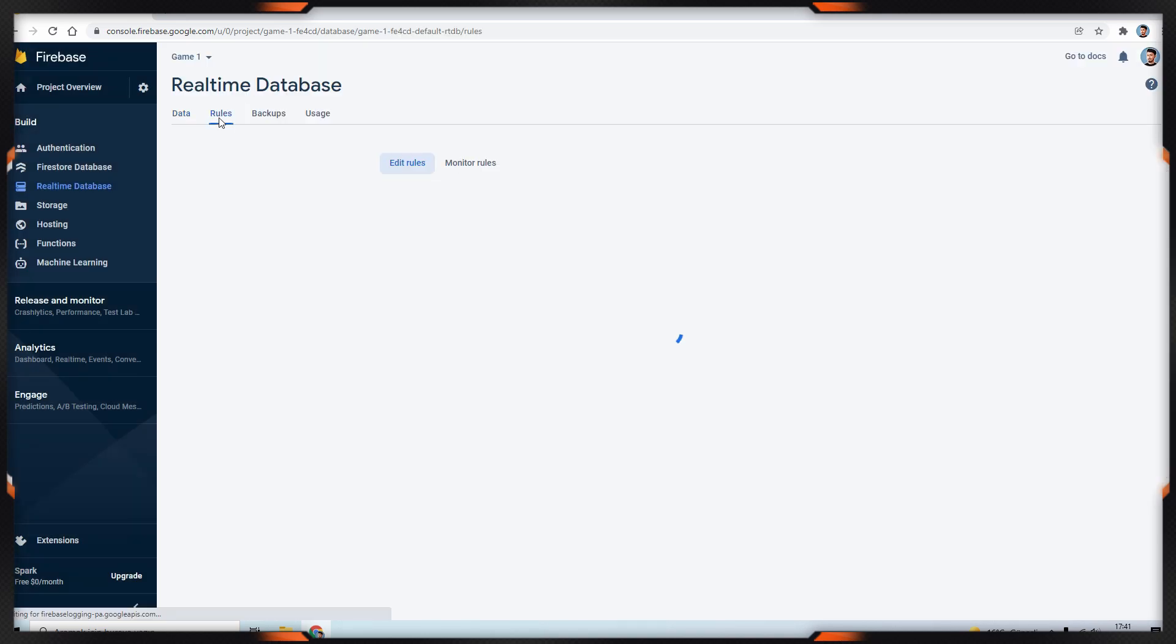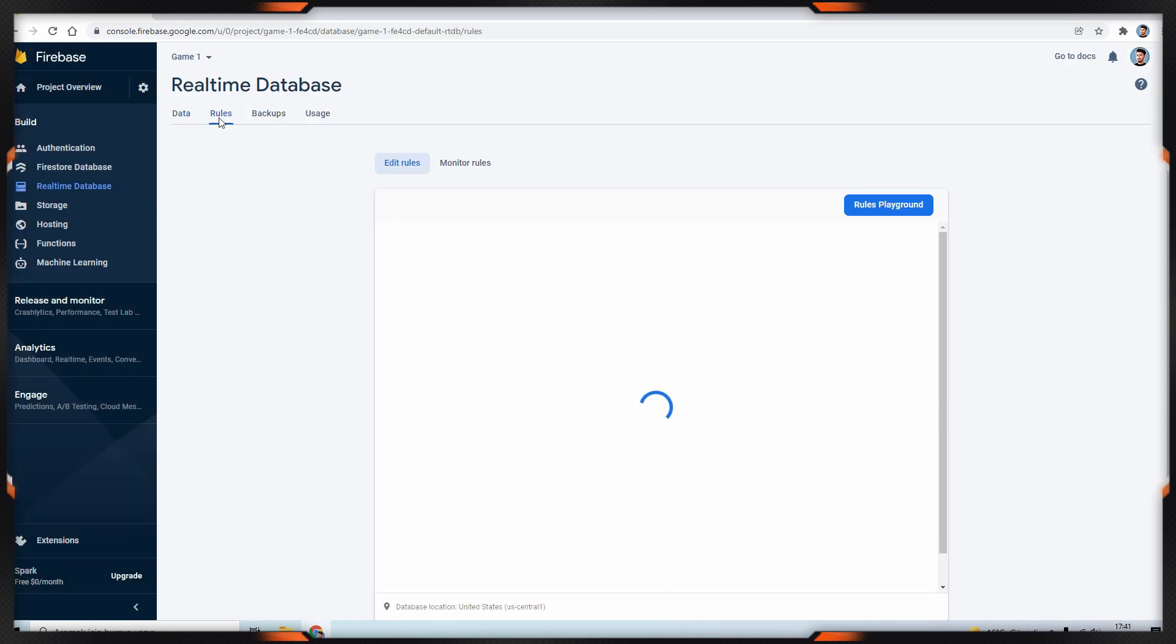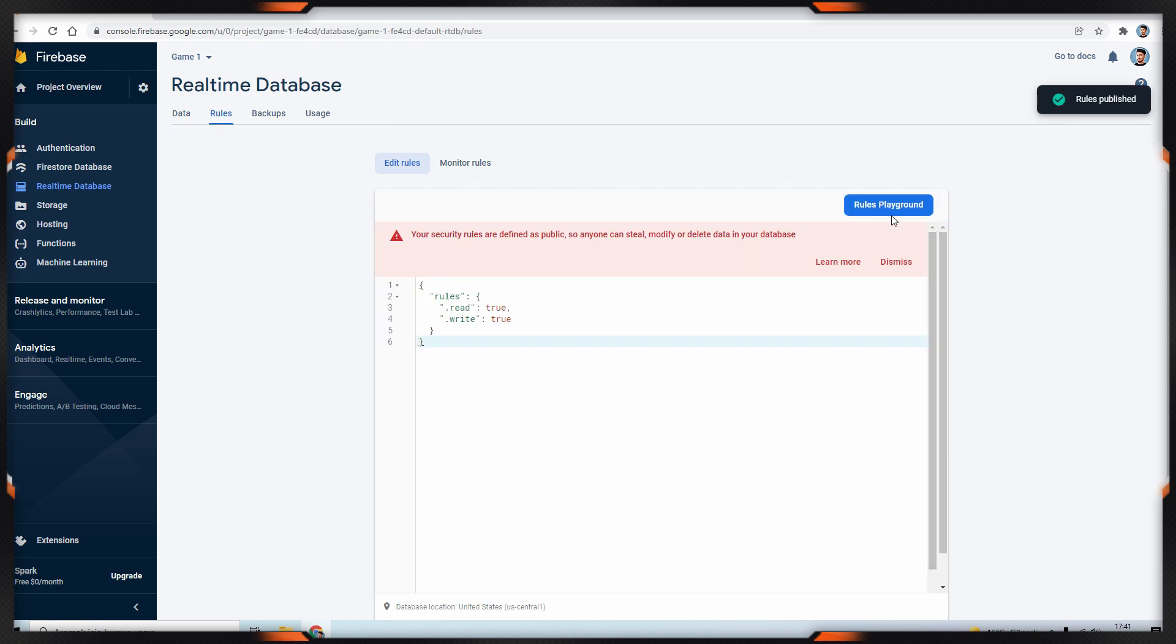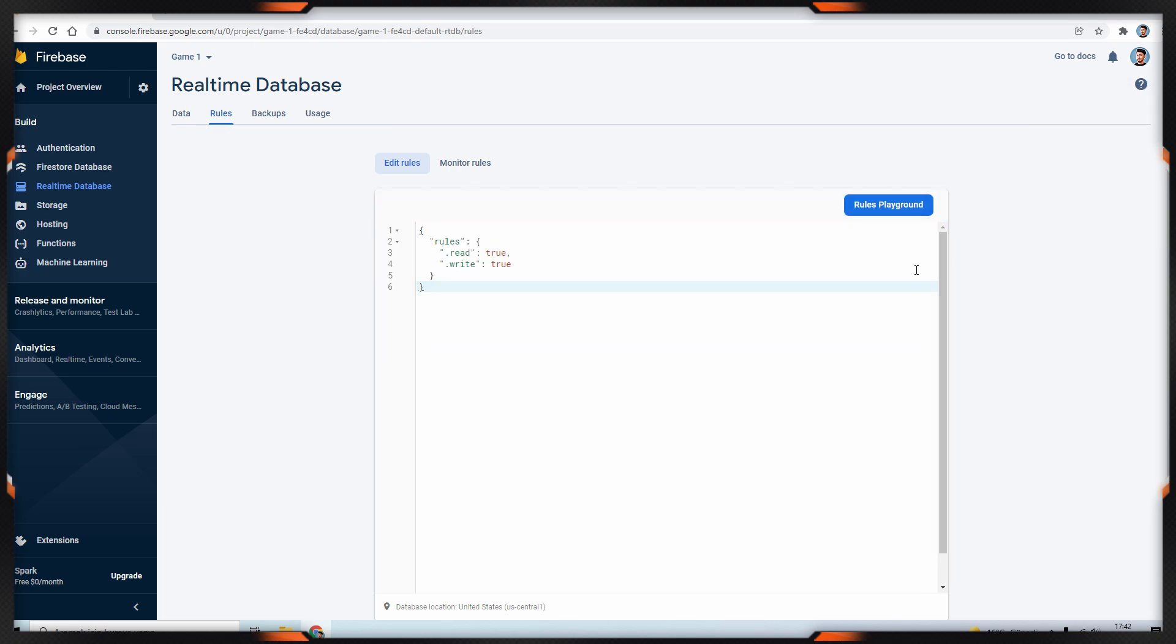So in the rules tab, we will have some changes. In order to read and write the data, we need to make the read and write part true. Just dismiss that warning.